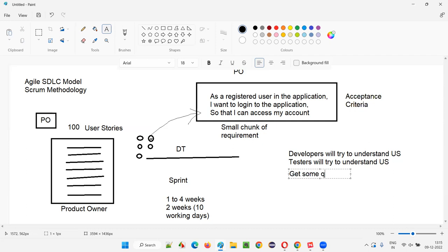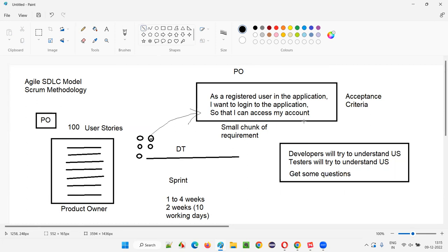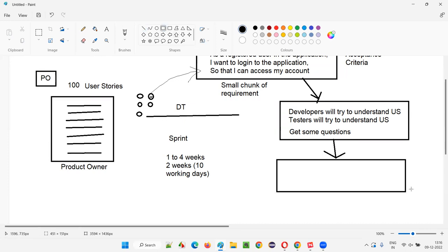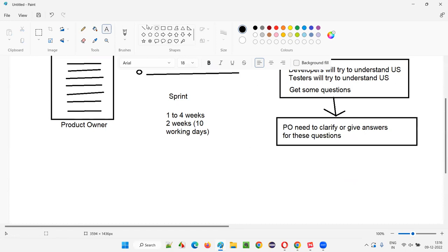While trying to understand the user story, developers and testers may get some questions. These questions need to be asked to the product owner, who created the user story with the acceptance criteria and detailed information. The product owner, who knows the business well, needs to clarify or give answers to these questions.